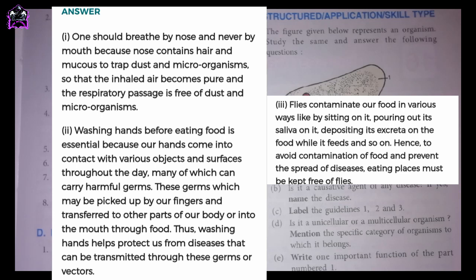II. Washing hands before eating food is essential because our hands come into contact with various objects and surfaces throughout the day, many of which can carry harmful germs. These germs may be picked up by our fingers and transferred to other parts of our body or into the mouth through food. Thus, washing hands helps protect us from diseases that can be transmitted through these germs or vectors.